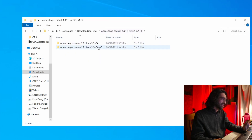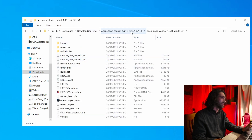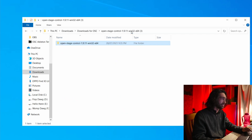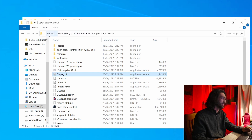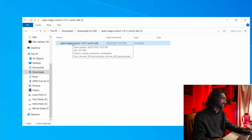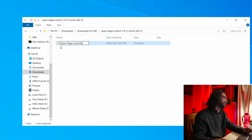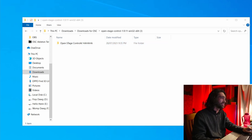For installing OpenStageControl, all you have to do is drag all the files into a location in Windows. I dragged everything into Program Files — Local Disk > Program Files — and made a new folder called OpenStageControl, or you can just rename the folder OpenStageControl and drag it in. You can name it anything you want.